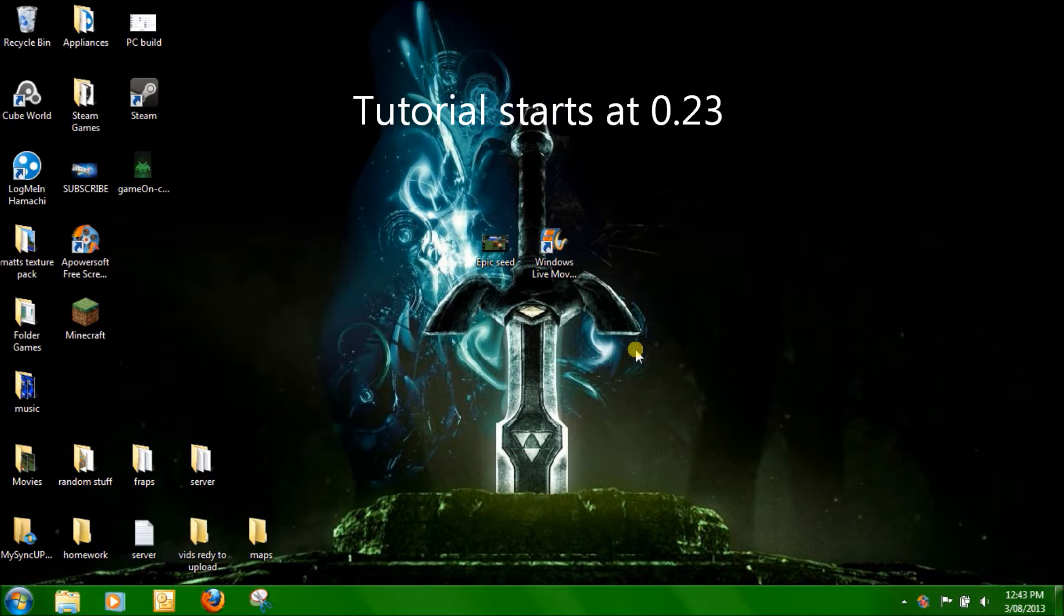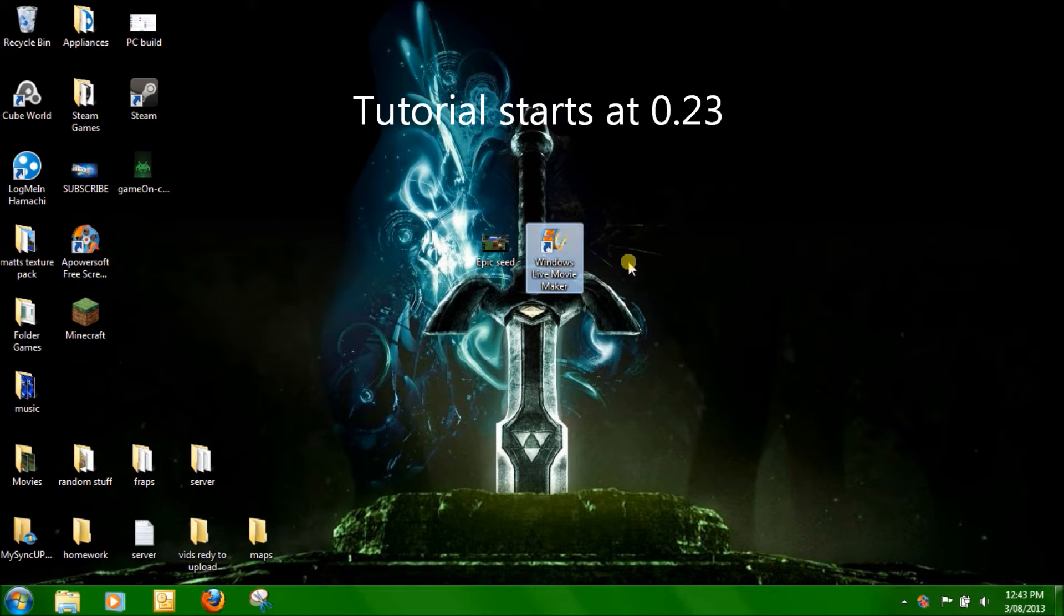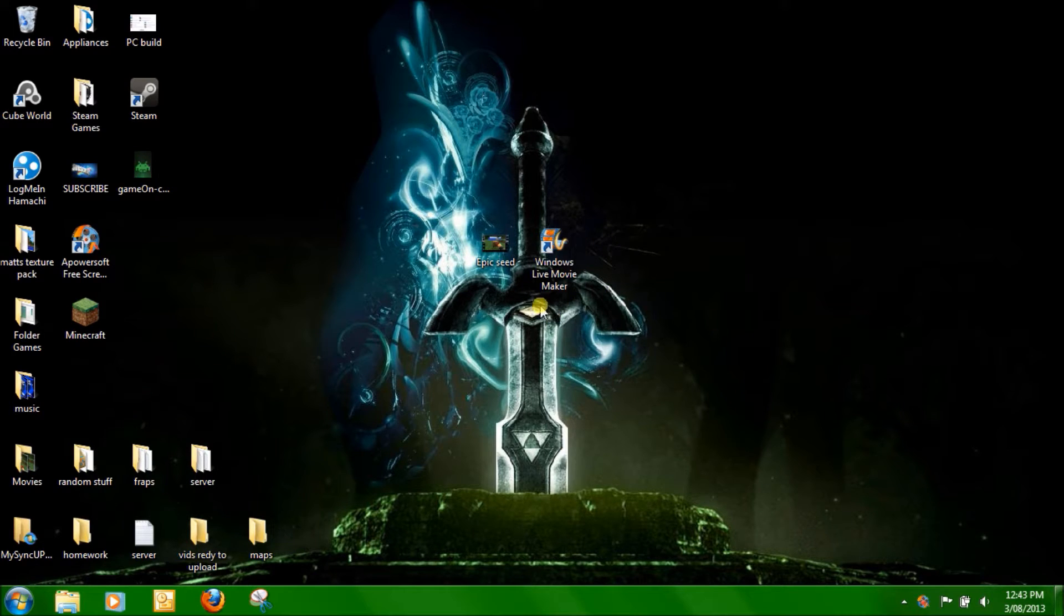Hey guys, GamersInvention here and welcome to a desktop video. Today I'll be showing you how to properly edit with Windows Live Movie Maker or what I've learned with it.